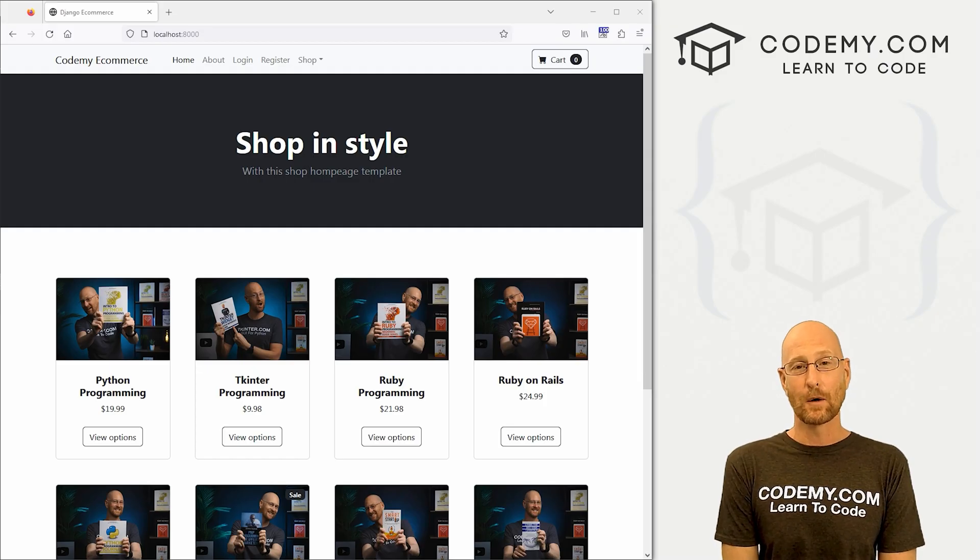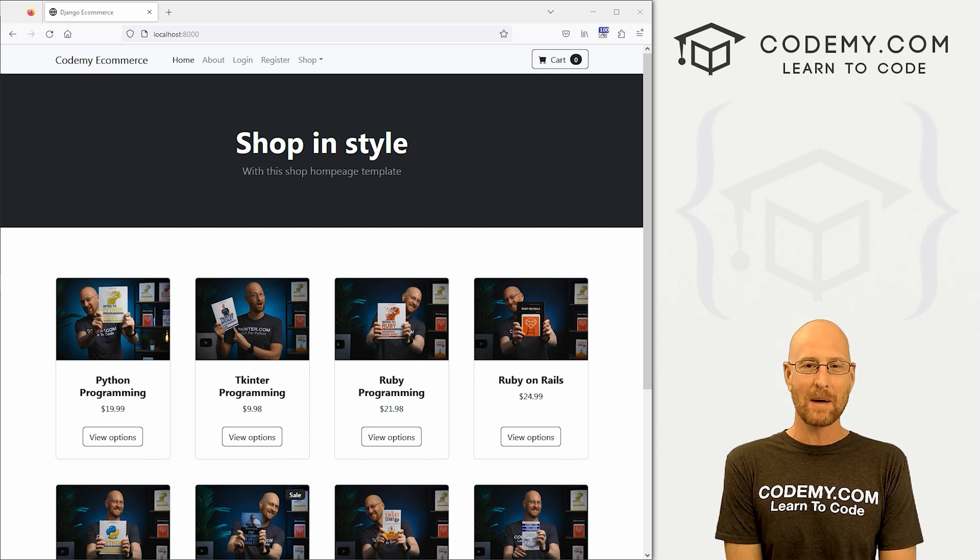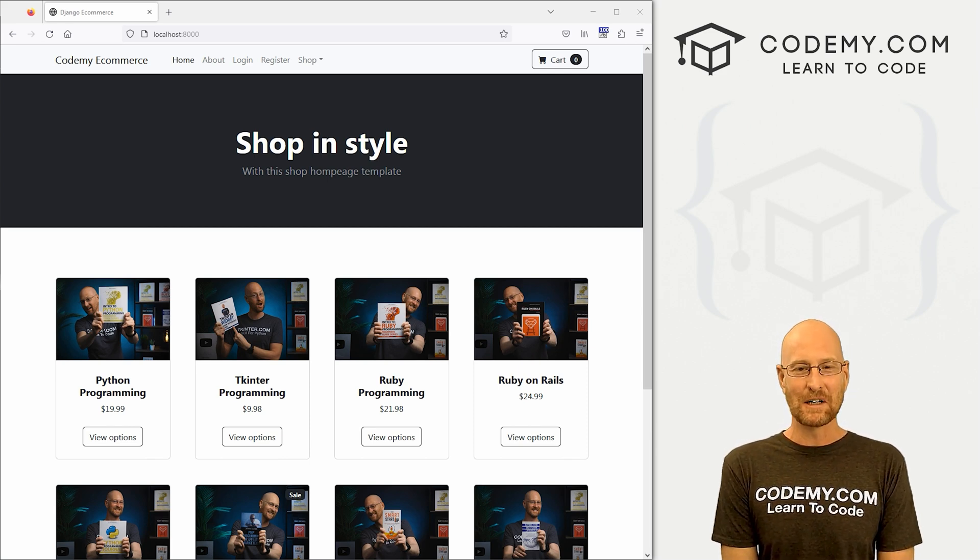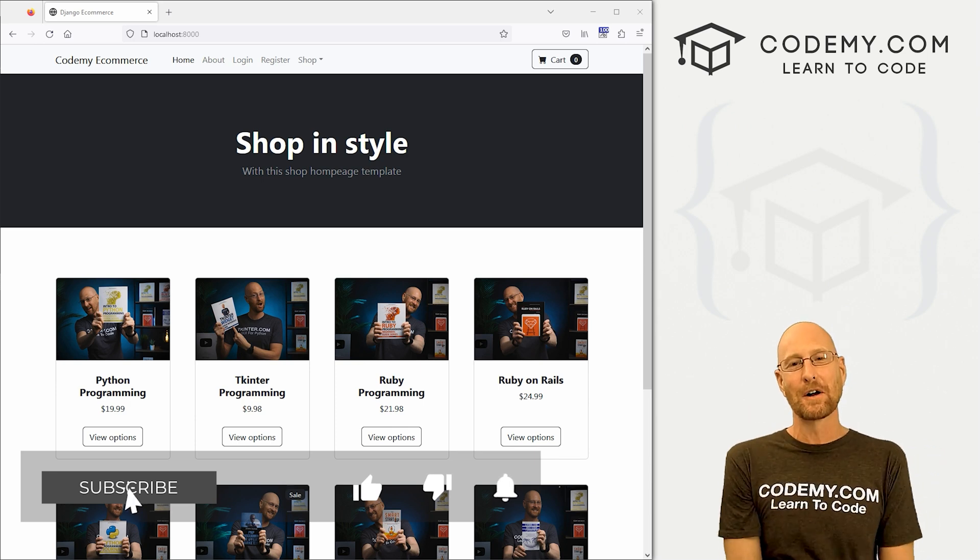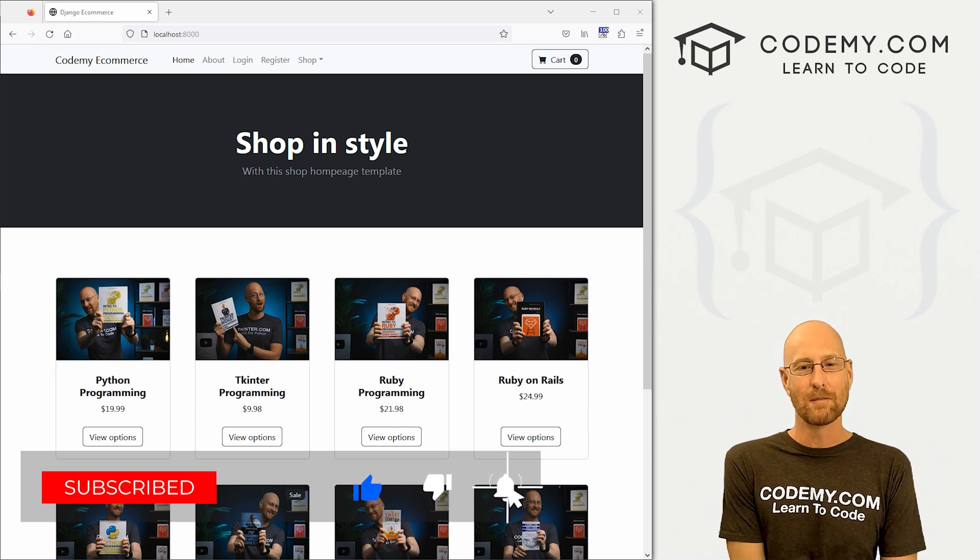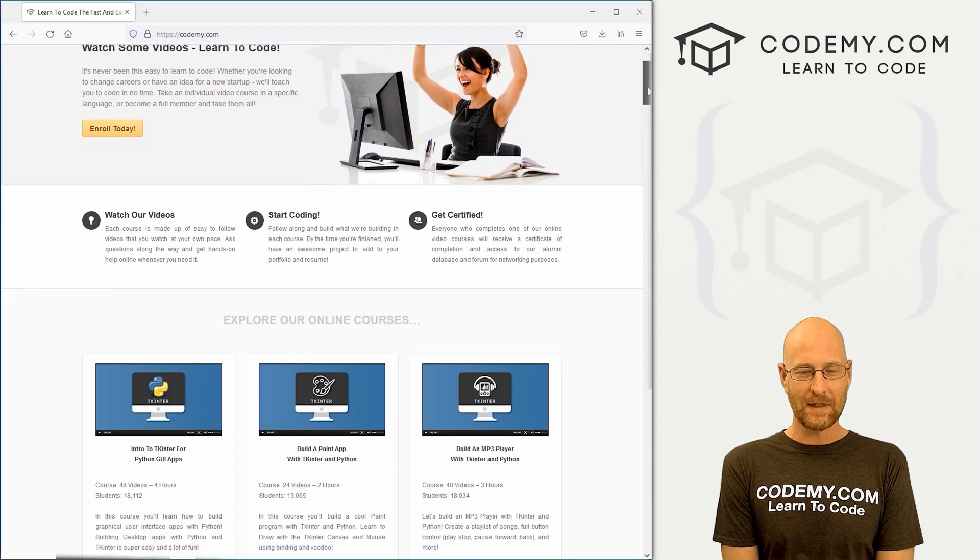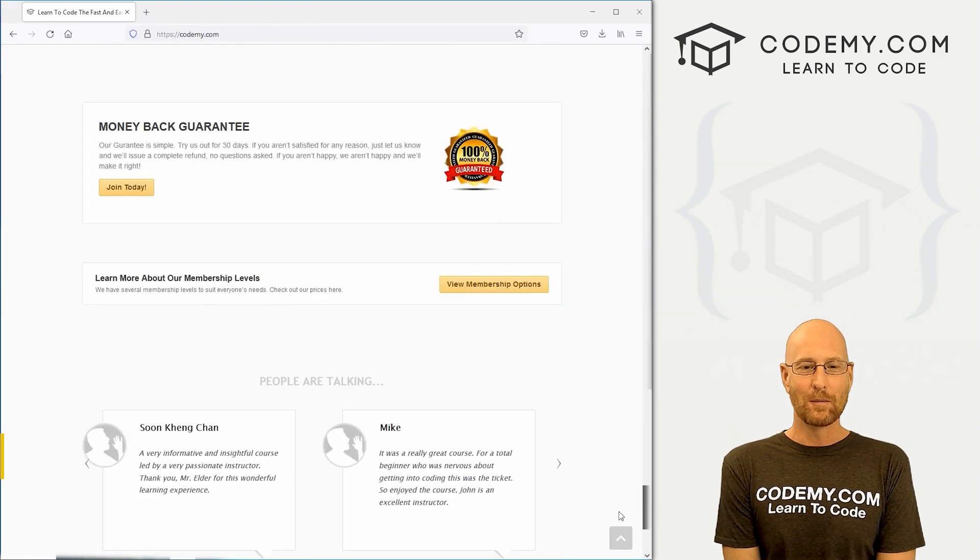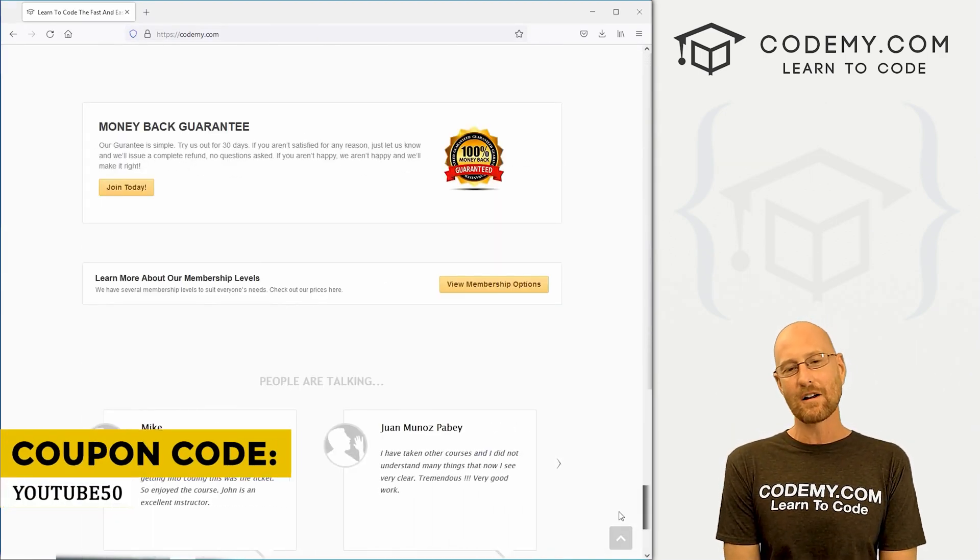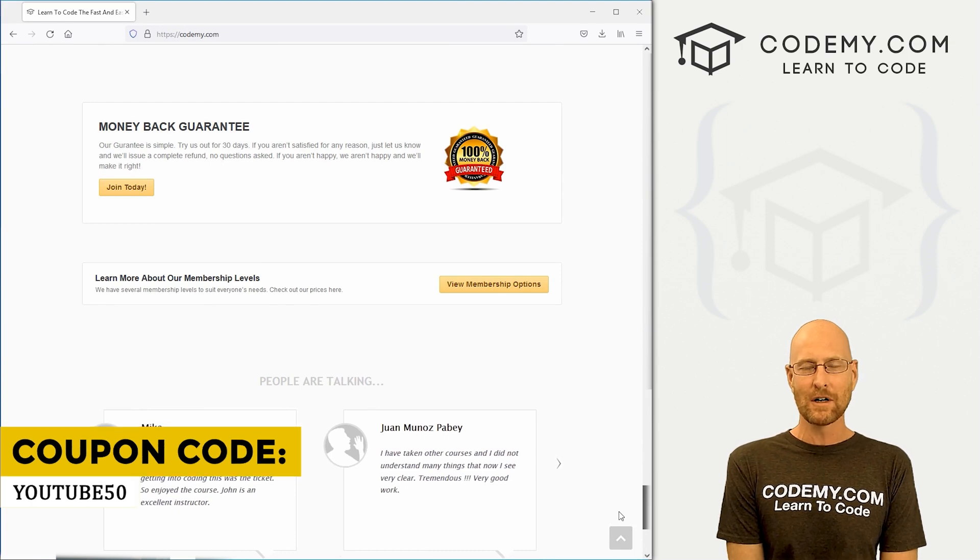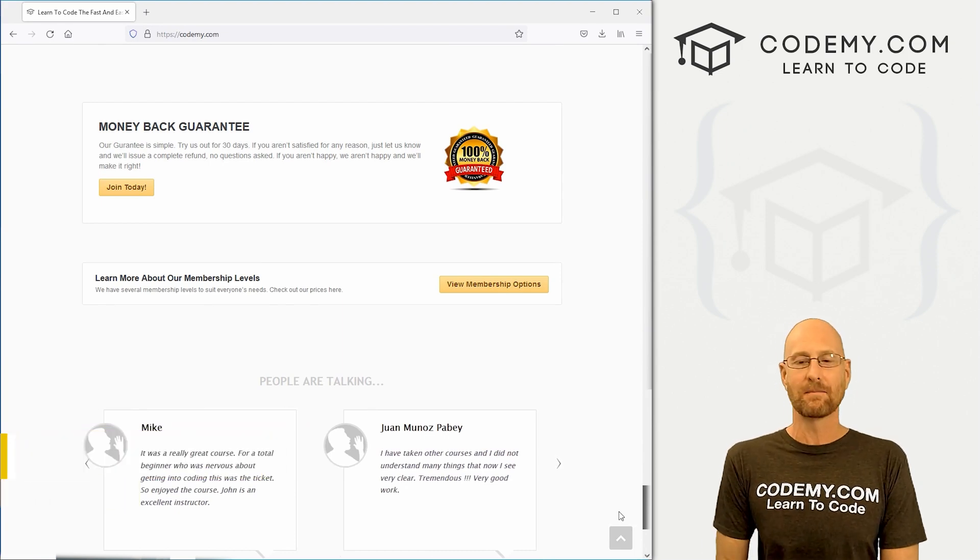All right guys, like I said, in this video we're going to add our product pages for our e-commerce website. But before we get started, if you liked this video and want to see more like it, be sure to smash the like button below, subscribe to the channel, give me a thumbs up for the YouTube algorithm and check out Codemy.com where I have dozens of courses with thousands of videos to teach you to code. Use coupon code YouTube50 to get 50% off lifetime memberships on my courses, videos, and books for a one-time fee, which is insanely cheap.